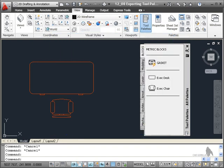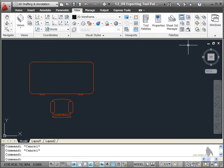Close that. Close the palettes. And that's how you export your tool palettes should you need to.